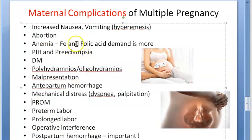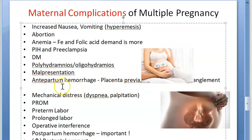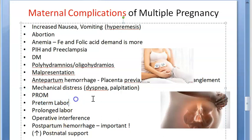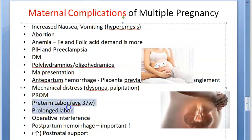She can have premature rupture of membranes, and following this she can go into preterm labor. The mean gestational period for twins is around 37 weeks. Preterm labor happens because of over-distension of the uterus and hydramnios causing premature rupture of membranes — all of these can lead to preterm labor.